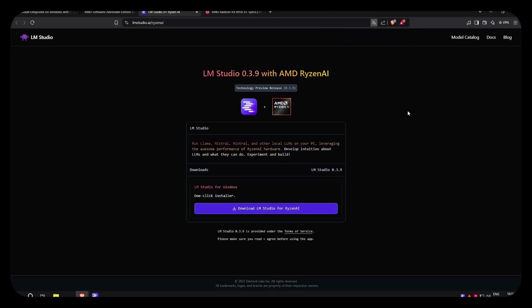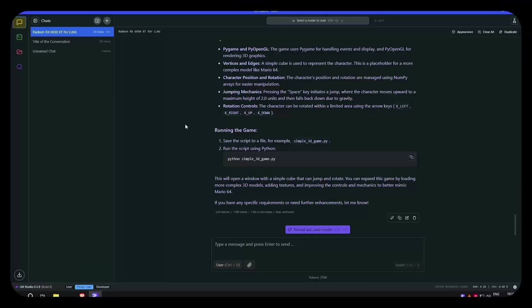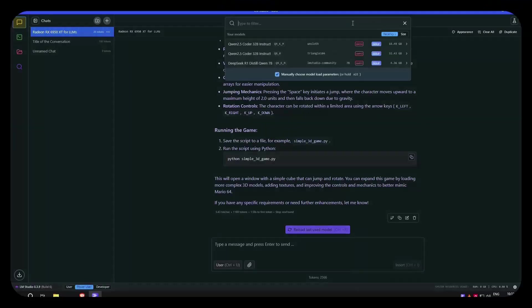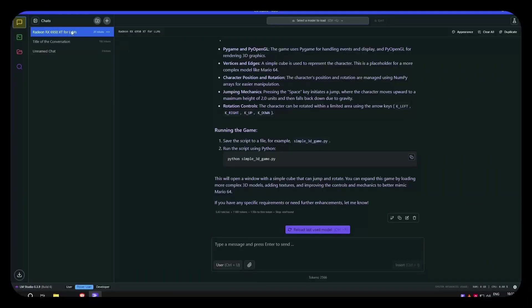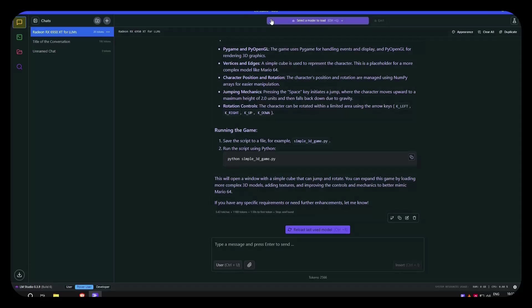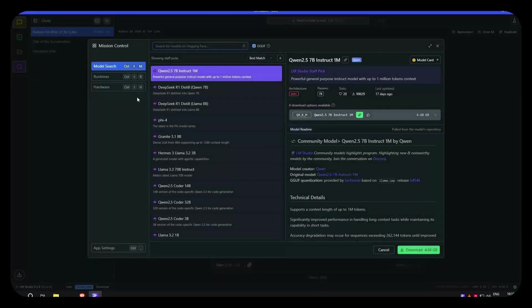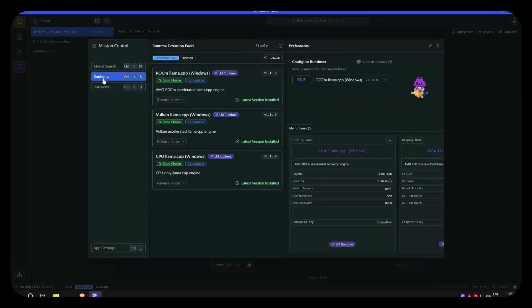Basically LM Studio is a frontend of LLAMA CPP and this is being designed and compiled for Ryzen. I already downloaded it, so if you download and install LM Studio, download the driver, and install them, and after you install them you click here on the runtimes.